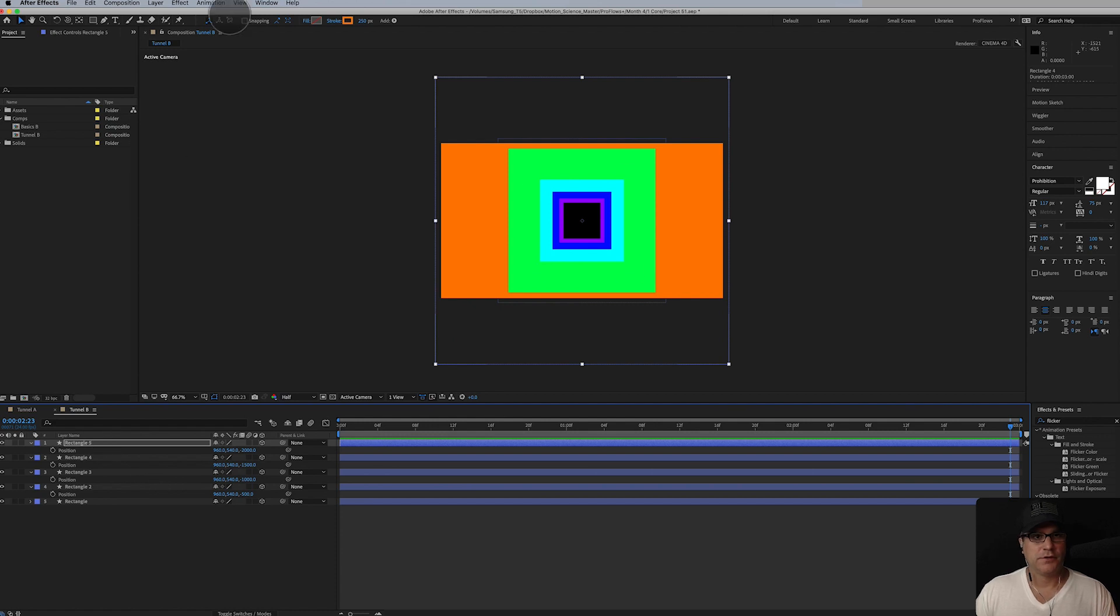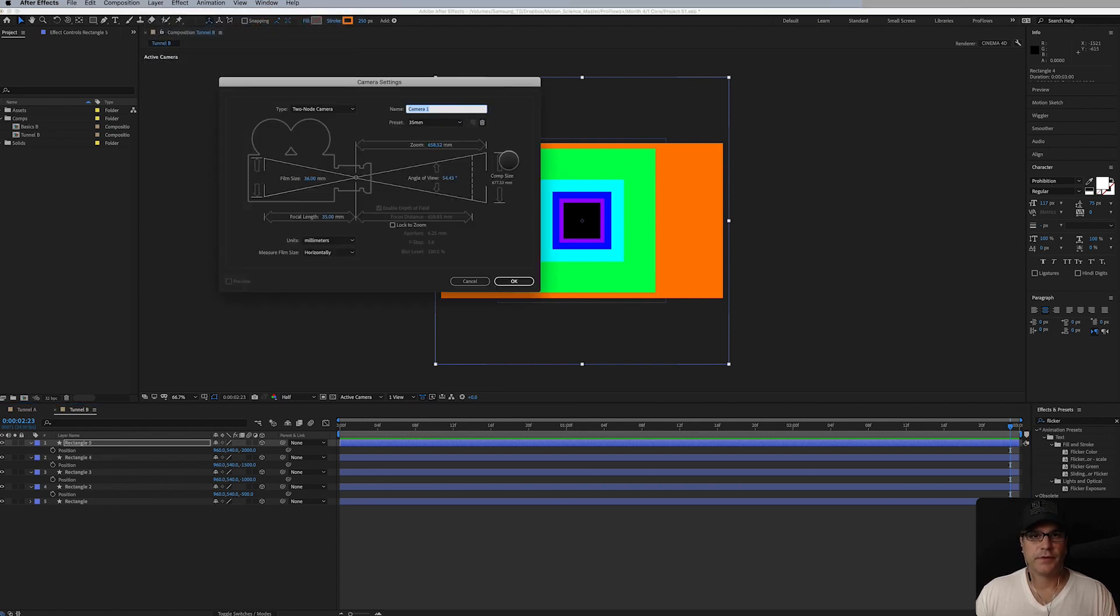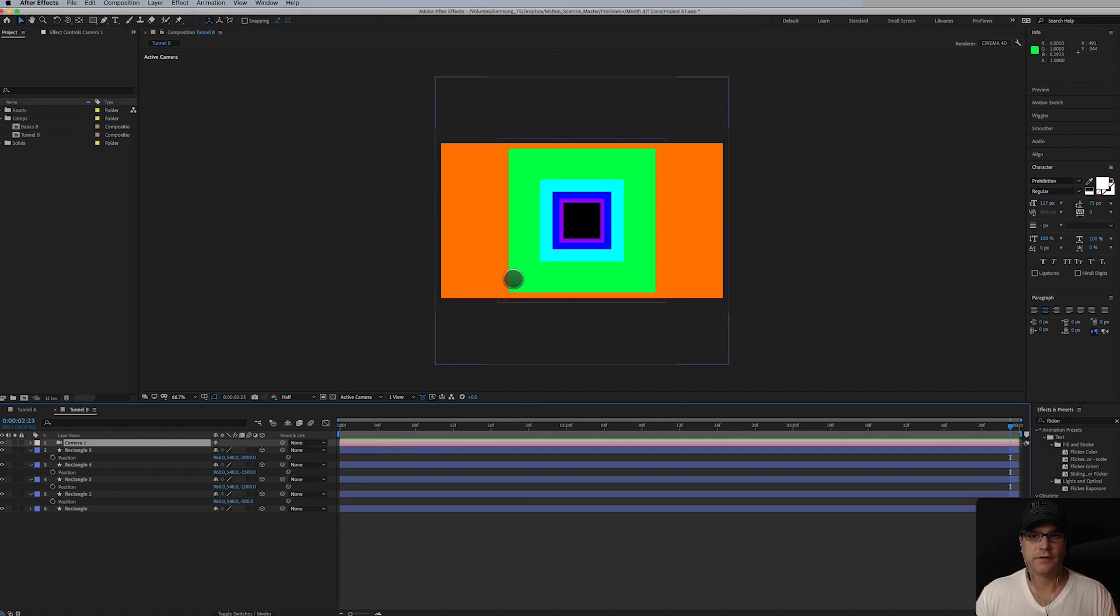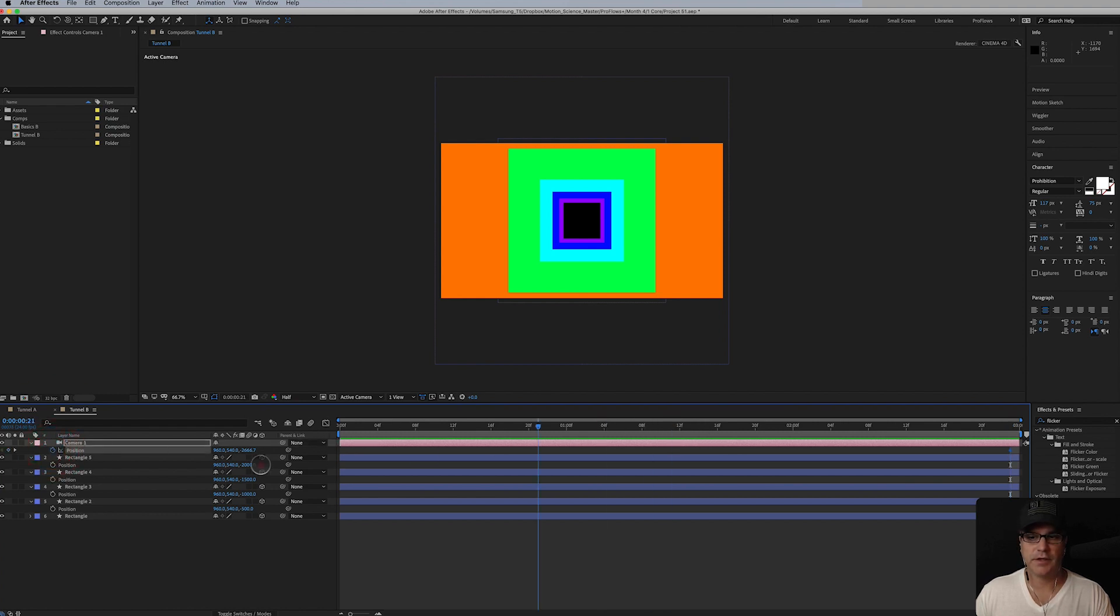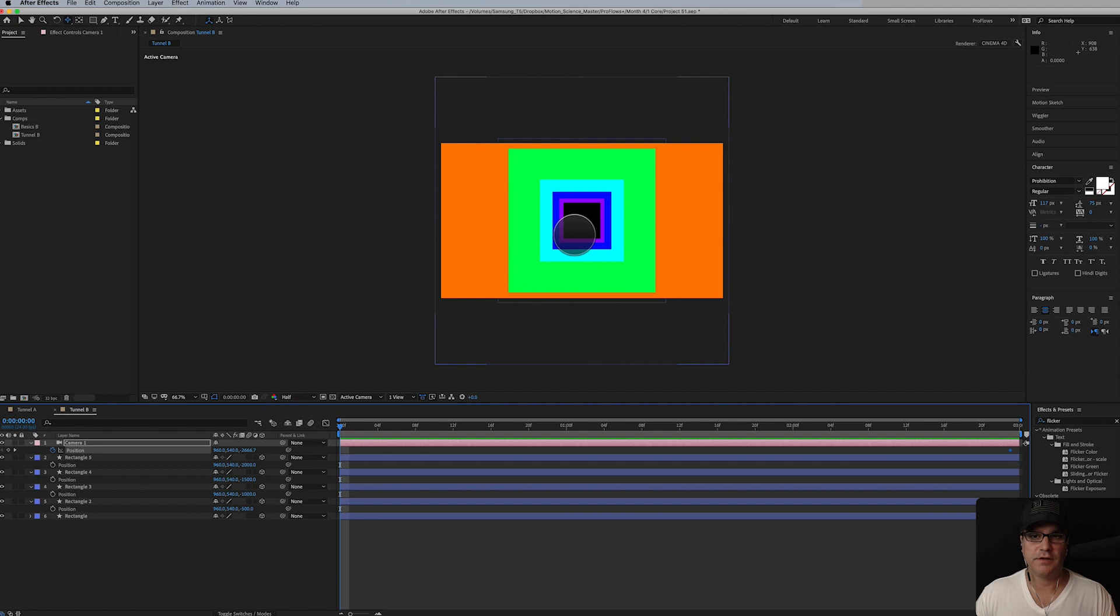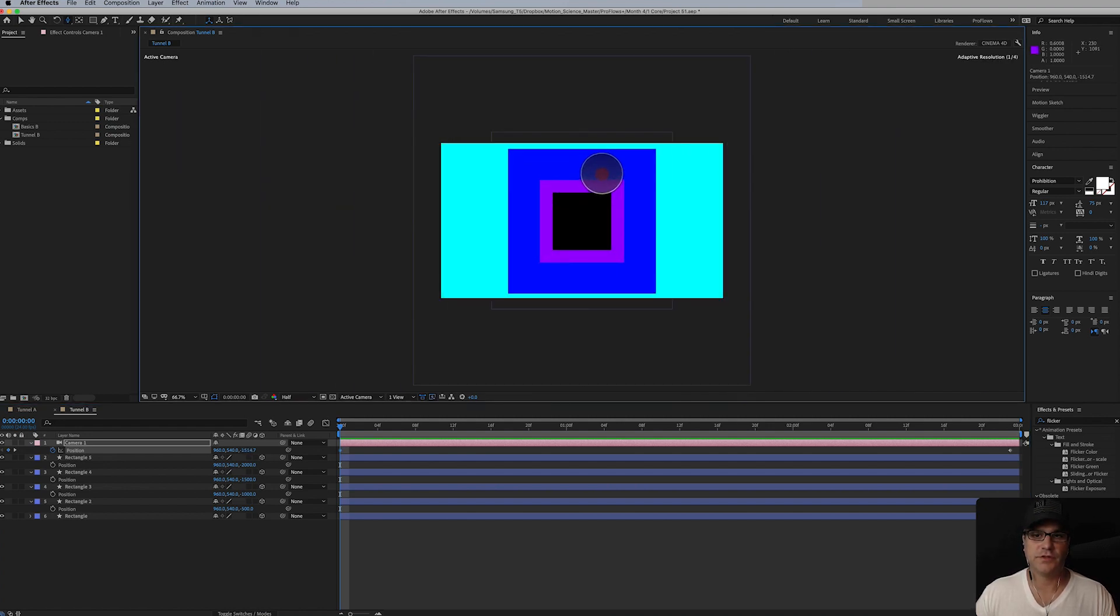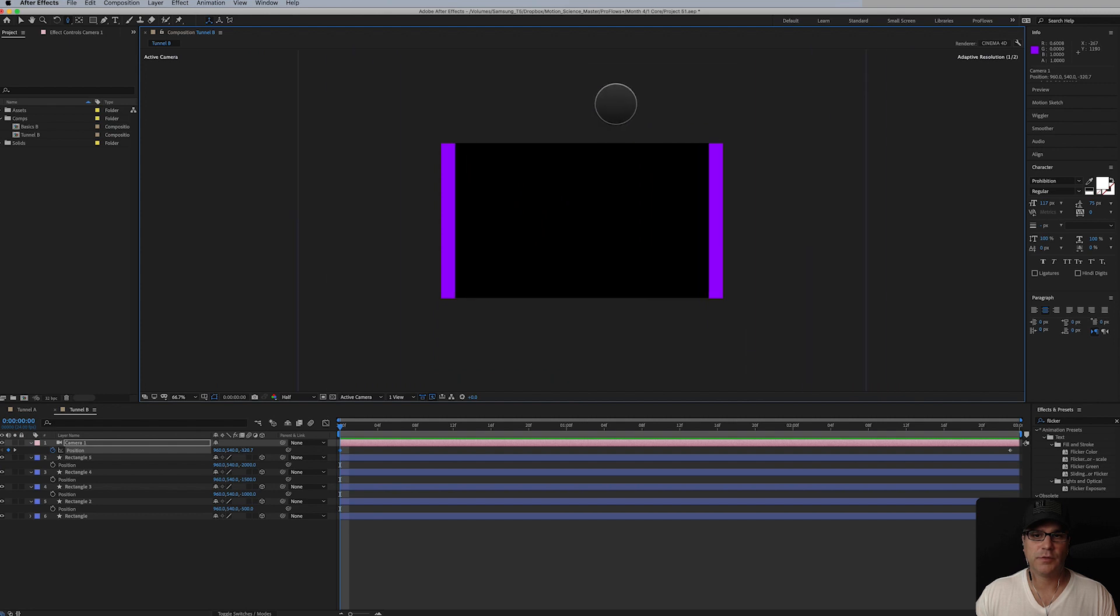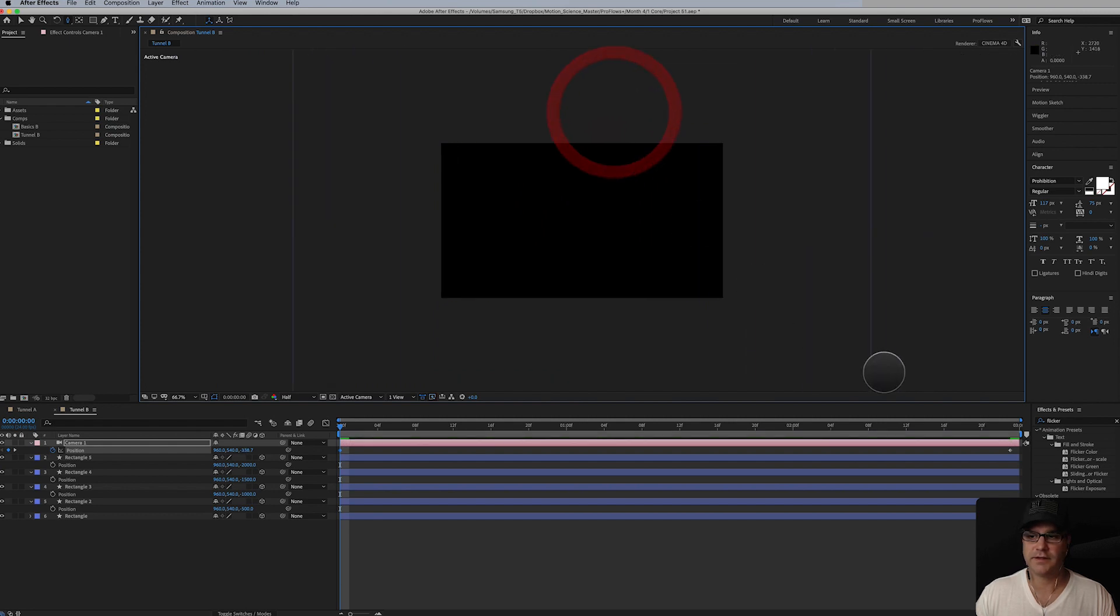So the next thing we're going to do is add a new camera at 50. Hit P for position, set a keyframe. I'm going to go to the beginning of my timeline and hit C three times to do the zoom tool. We just start on black like that.